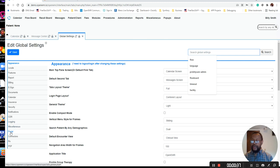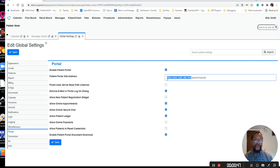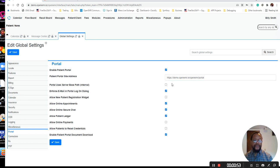We're going to portal here, and in our instance we have the portal already enabled. One of the things you will need to change is the URL that you have here to your site's URL, so that it displays properly to the patient when you enable their account. You could go over the other features that are available within the patient portal, and you might want to enable and disable those that are appropriate for your facility.